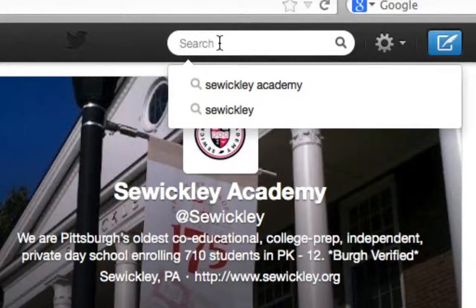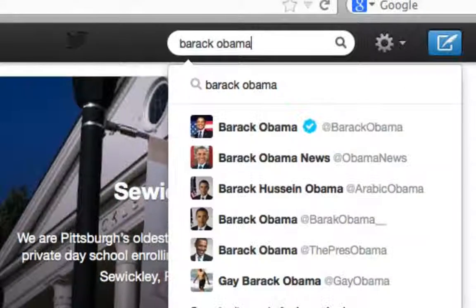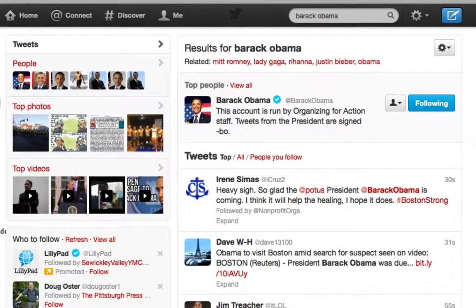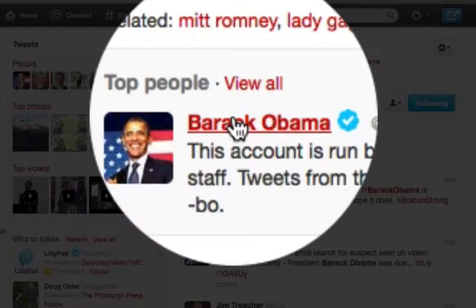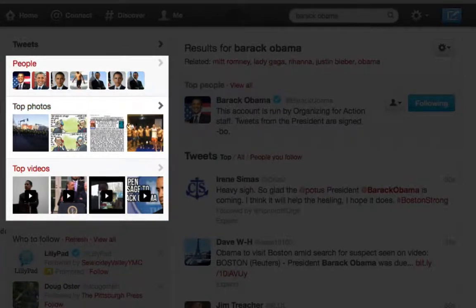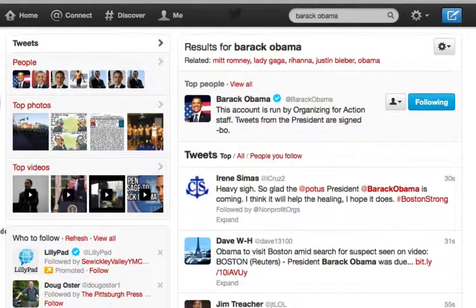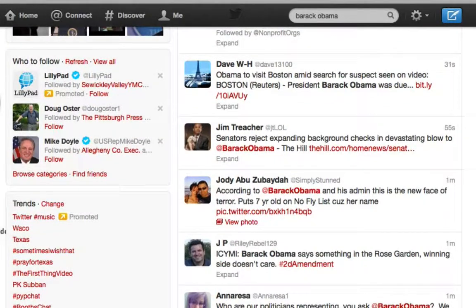The three things I want to show you how to search for are a person, your school name, and a term. So go up into the search box and let's search for President Barack Obama. I hit enter and then you're shown the search screen. It's going to show you tweets that include the mention of Barack Obama. It'll show you people, top photos, and top videos. You can then scroll down and look for terms or tweets that are important to you.